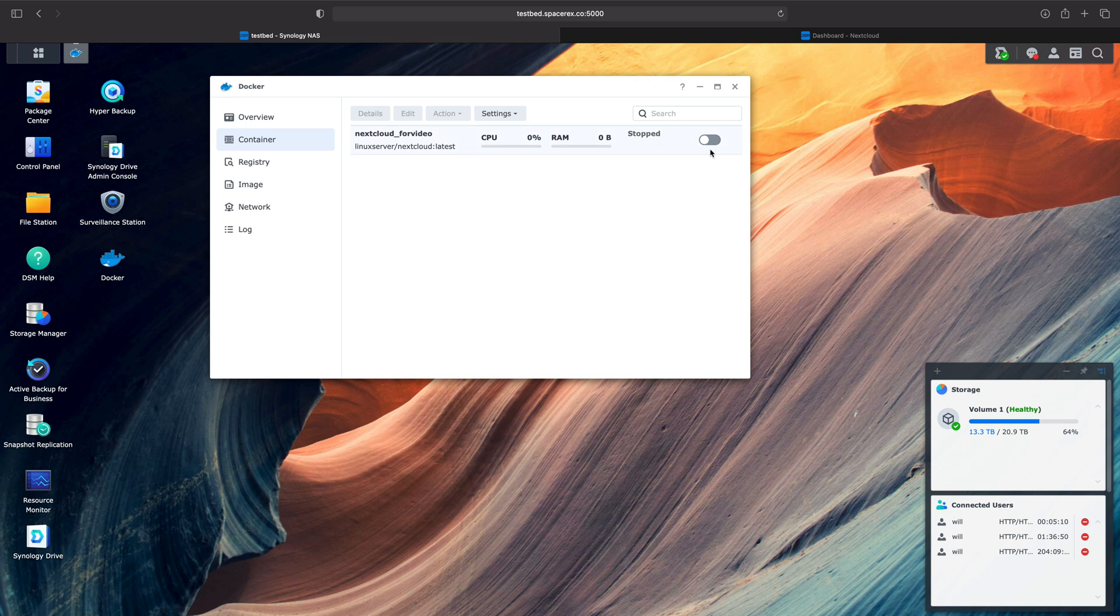Hi, how's it going y'all? Today we're going to be going over how to set up pretty much any Docker container on your Synology NAS using Linux Server I.O.